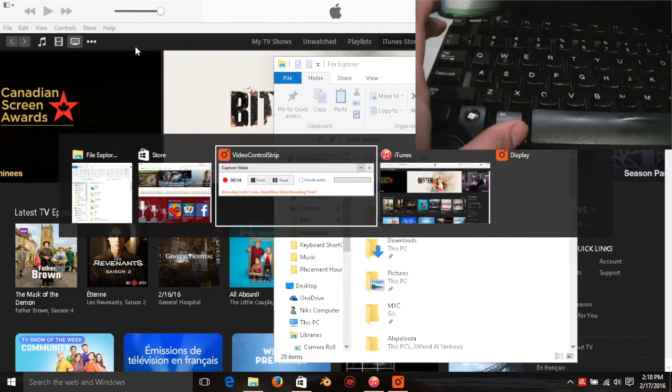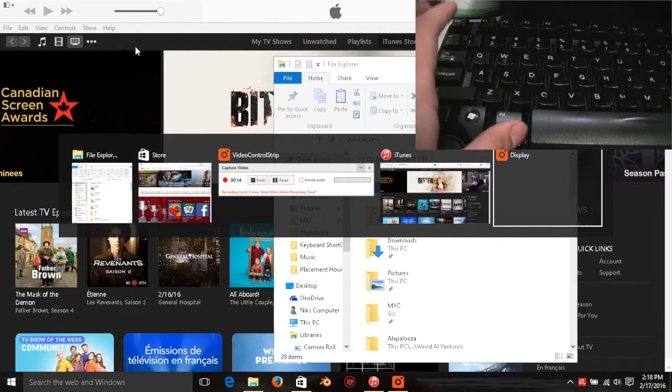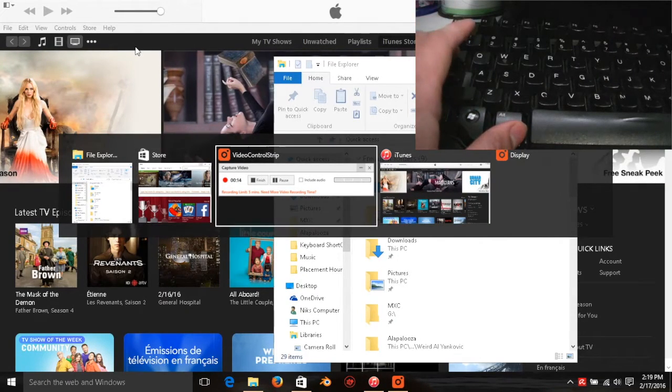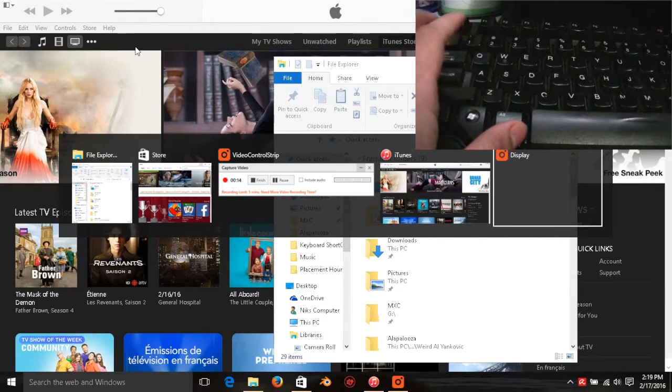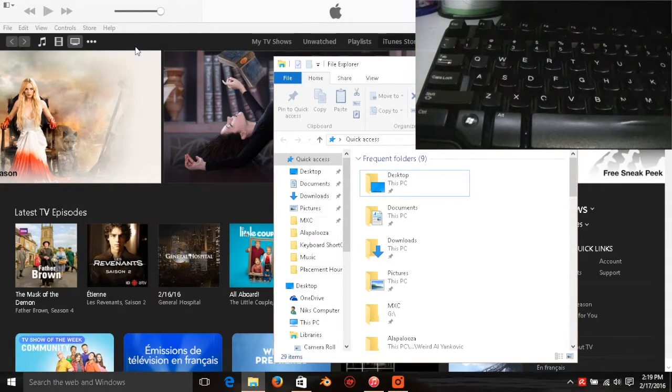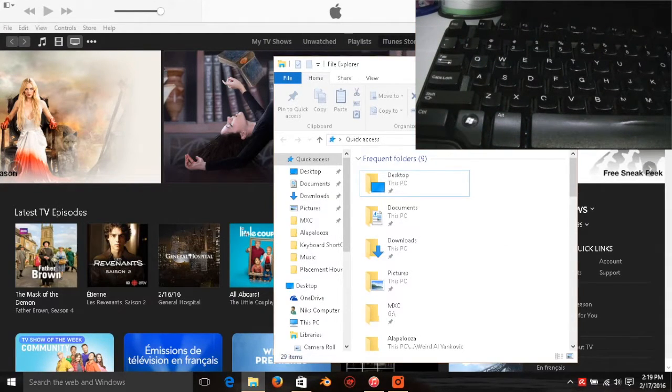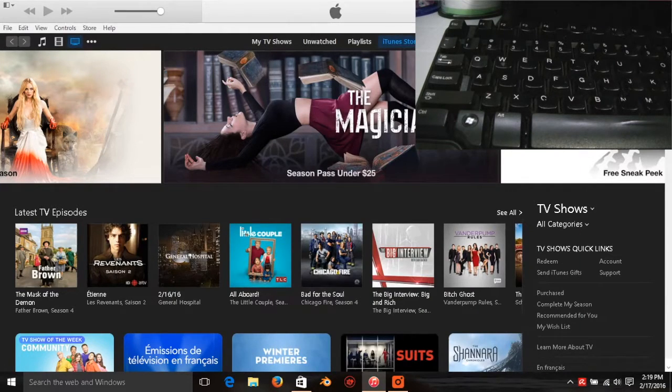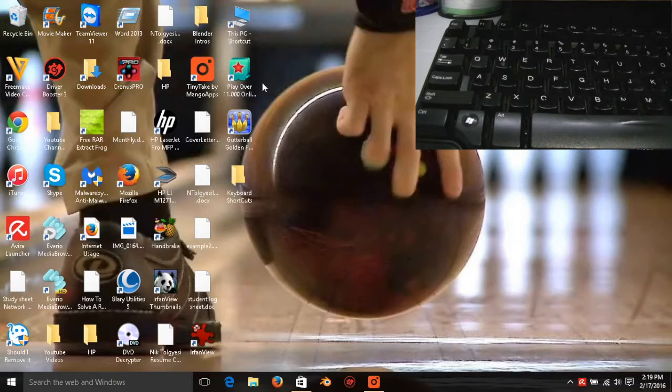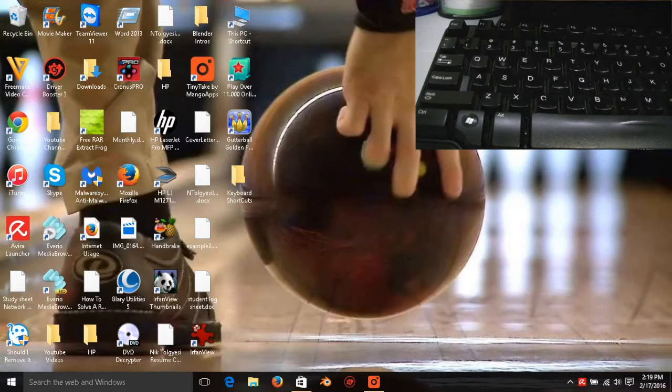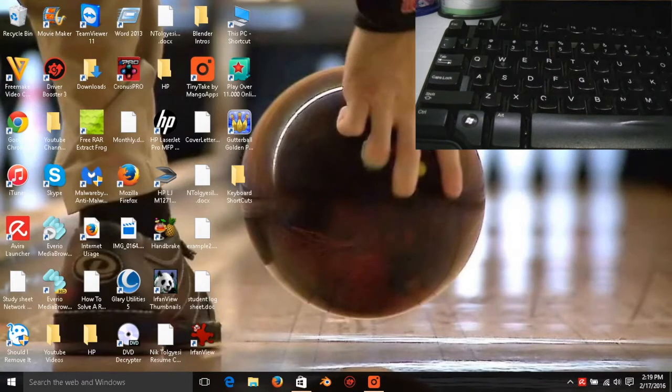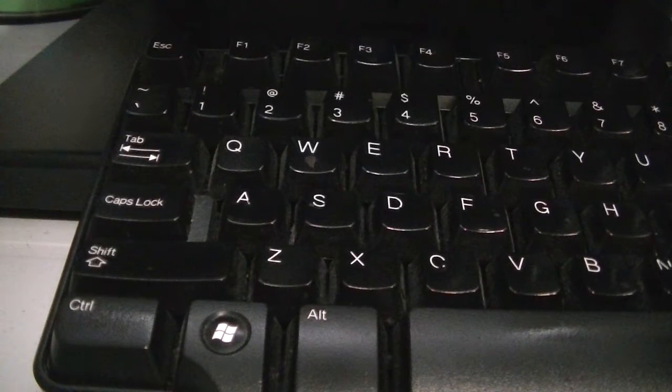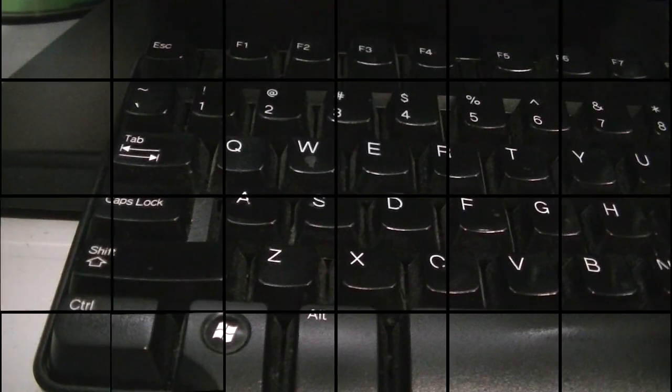Let's say file explorer for whatever reason. From there you can just X them and no questions asked, you're back at your desktop quick and easy and right at your fingertips.